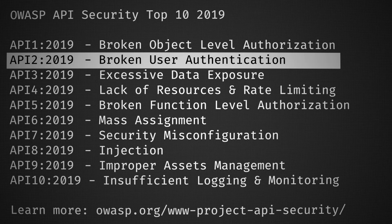Broken authentication is second on the OWASP Top 10. It's a catch-all for any authentication-related vulnerability on a REST API. That could be classic authentication attacks — a weak password policy in place, no authentication where there should be, or being able to easily brute-force access to a user's account.